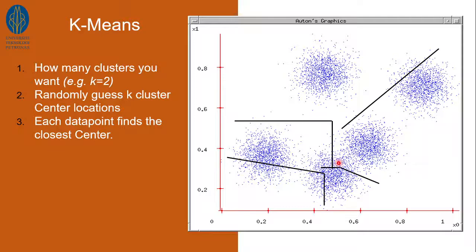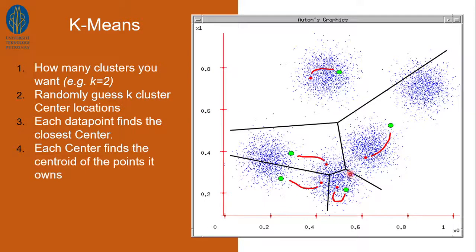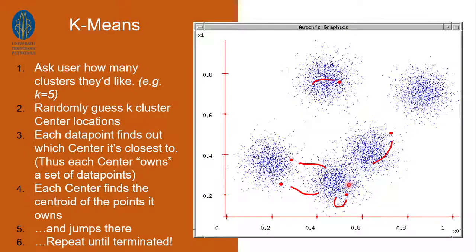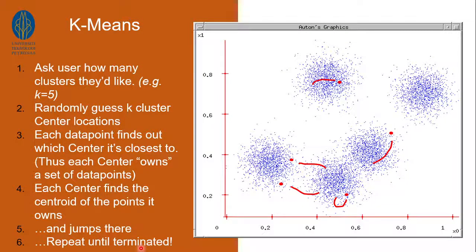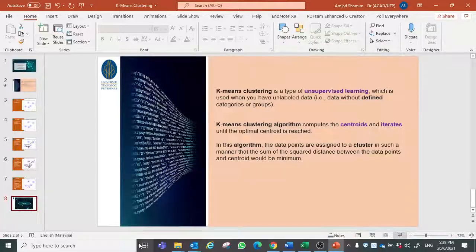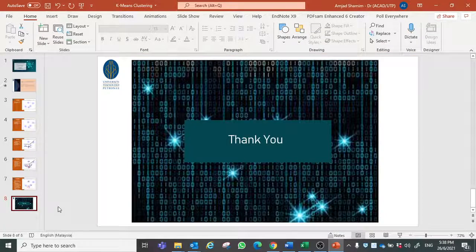Then each data point was found near to the other center. And then we repeated this process until finally we reached to the termination point. Thank you.